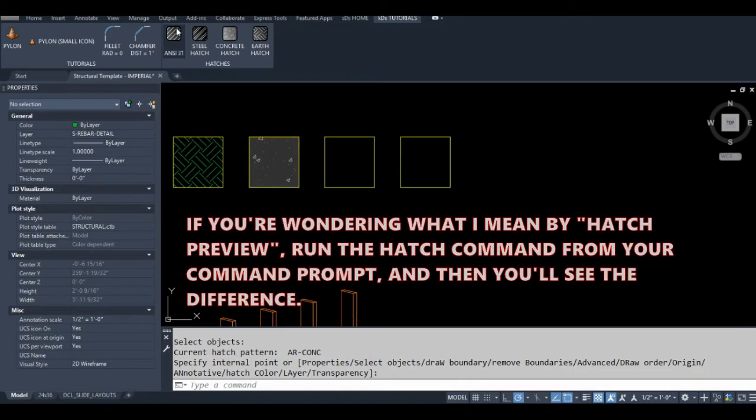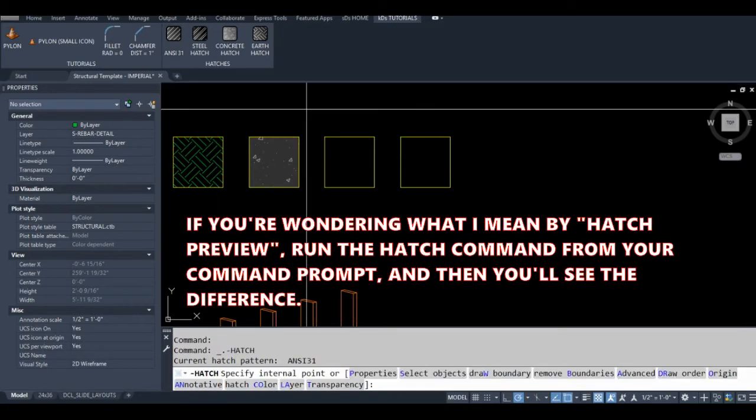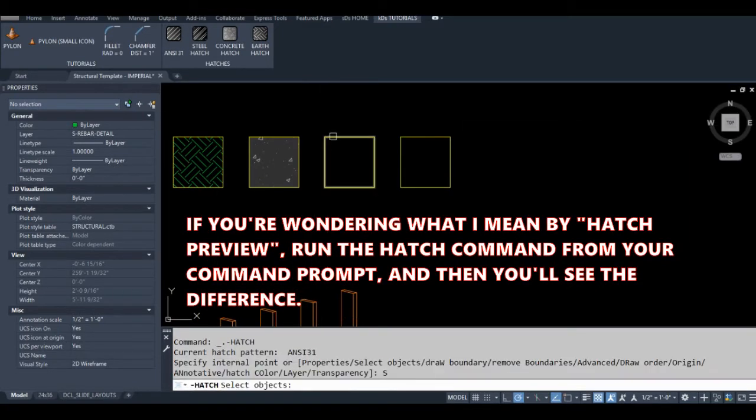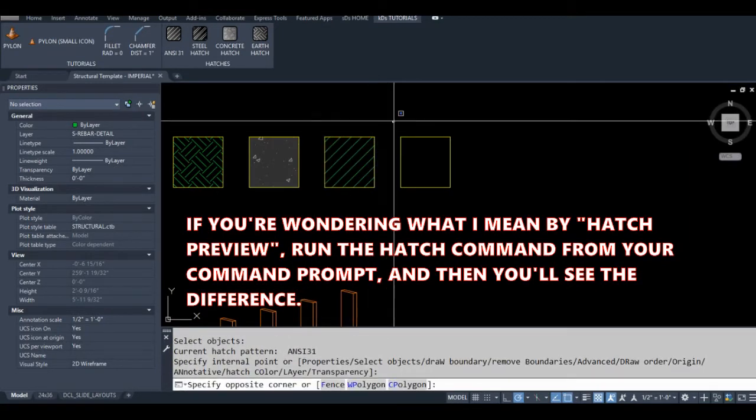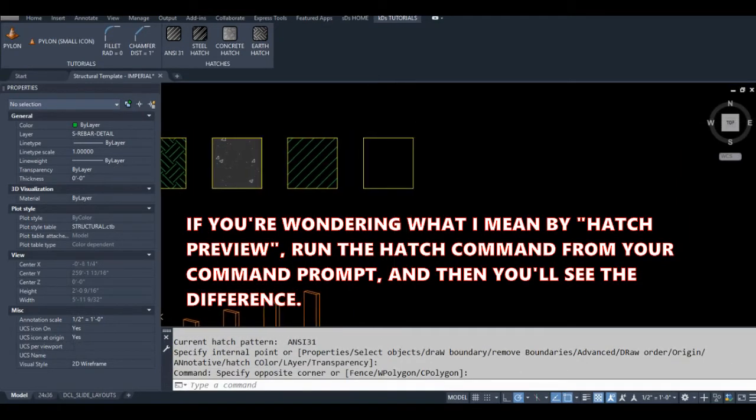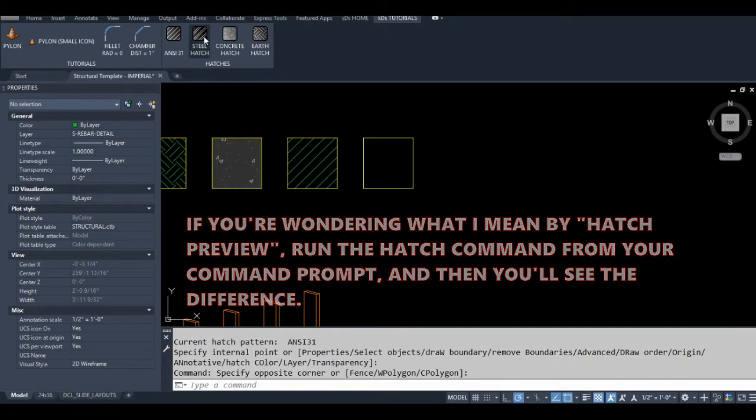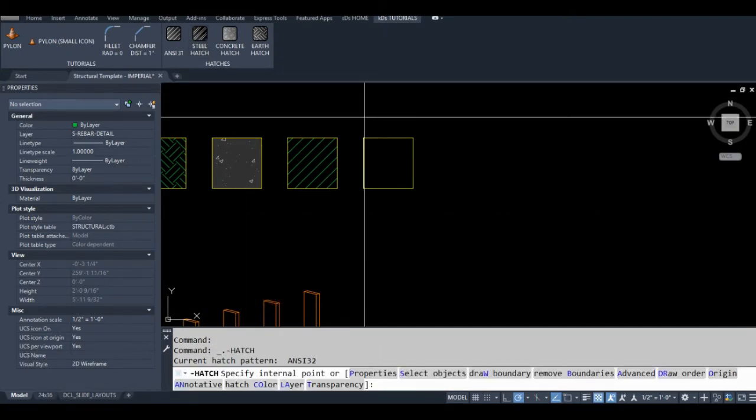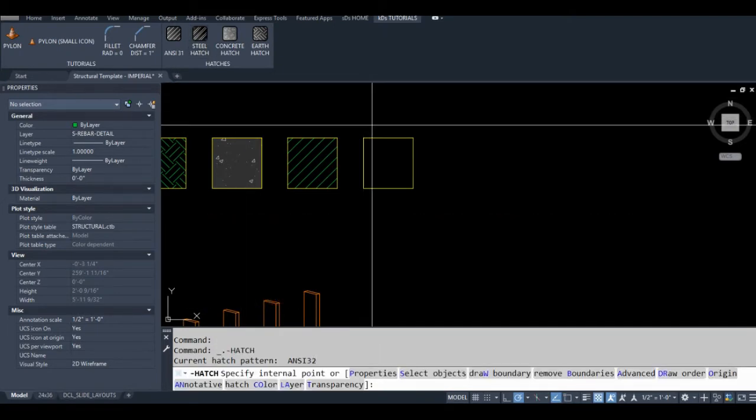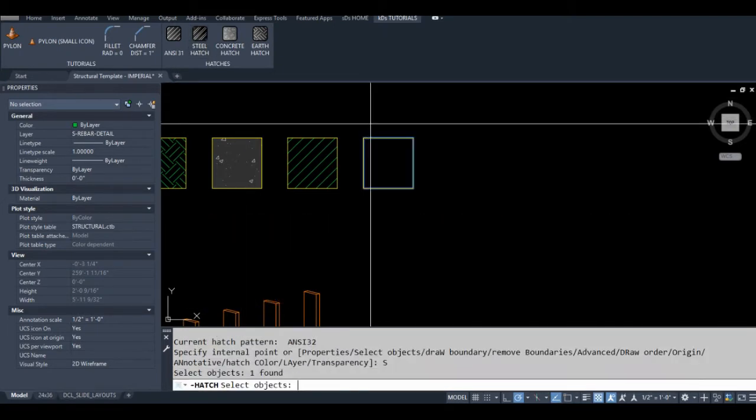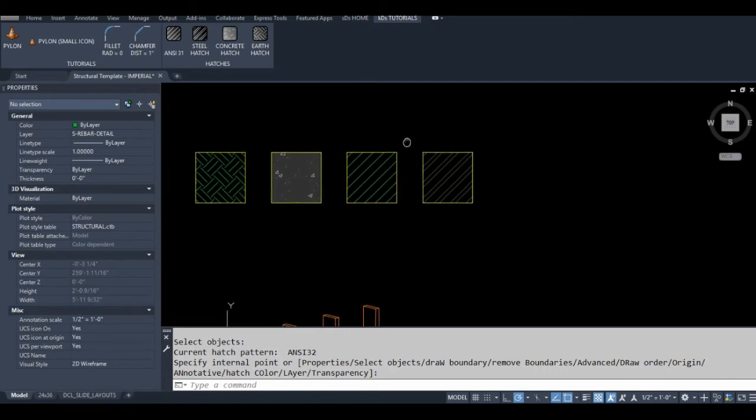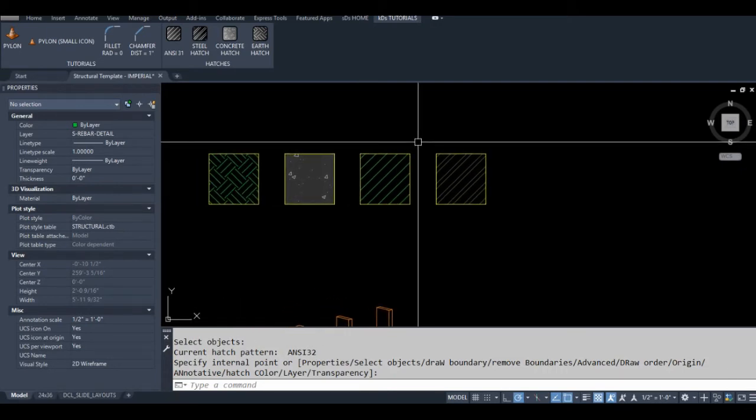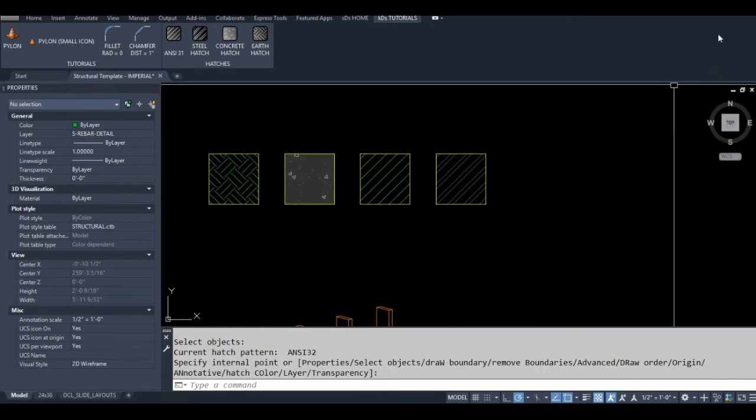I can draw my concrete hatch, which includes a background color, and then right after, just by clicking one ribbon button, I can draw a simple diagonal hatch pattern. I don't have to adjust all my hatch variables every time I want to draw a different style of hatch.